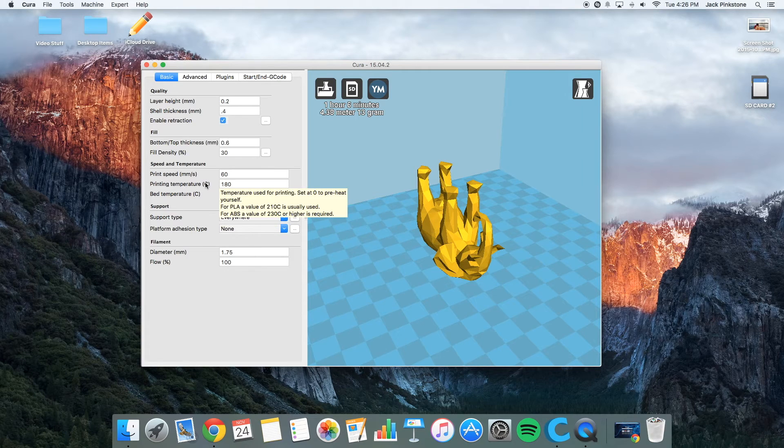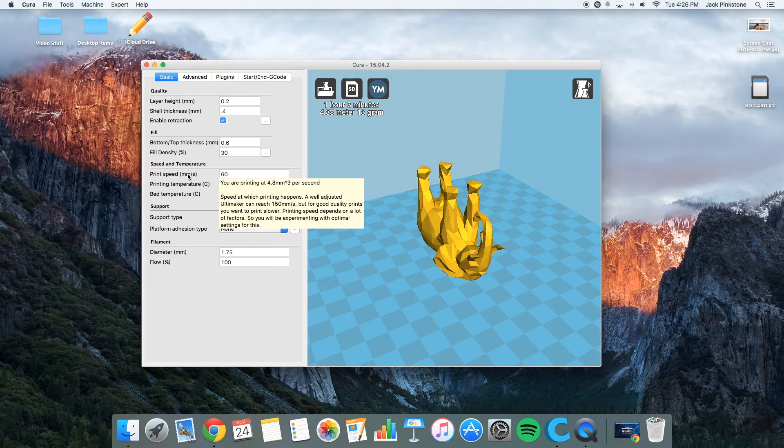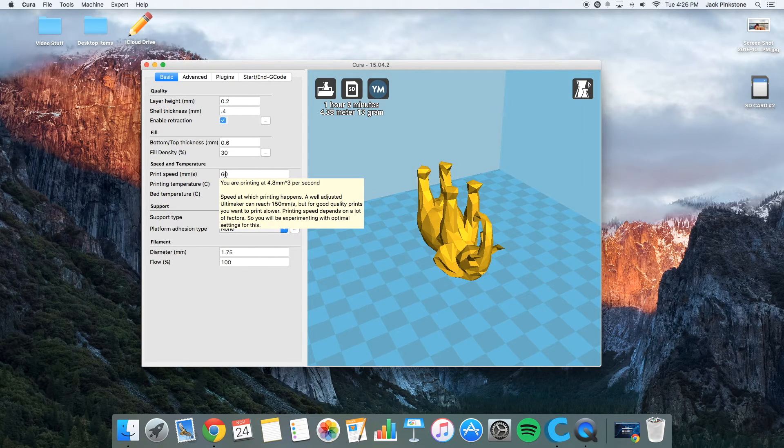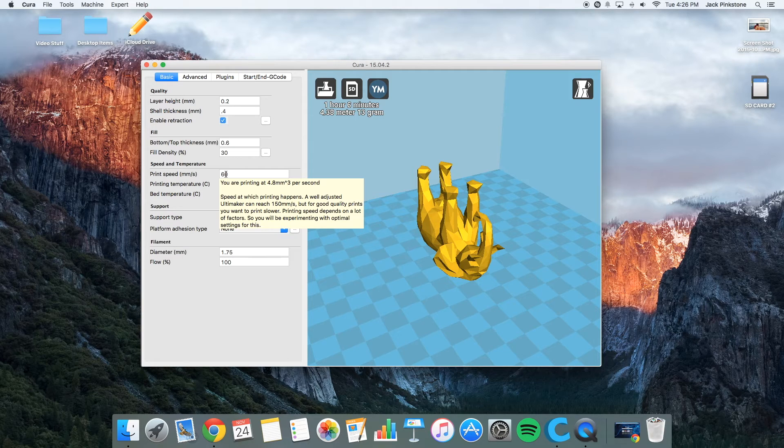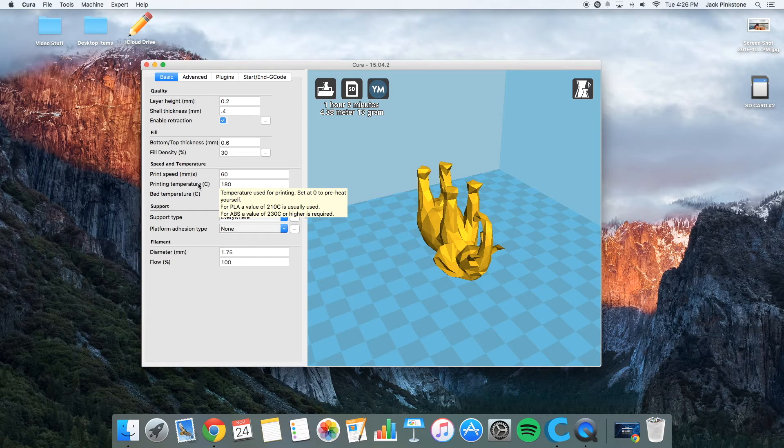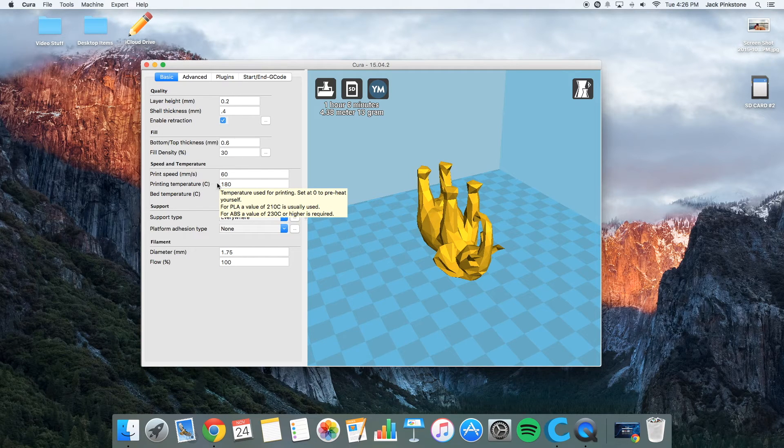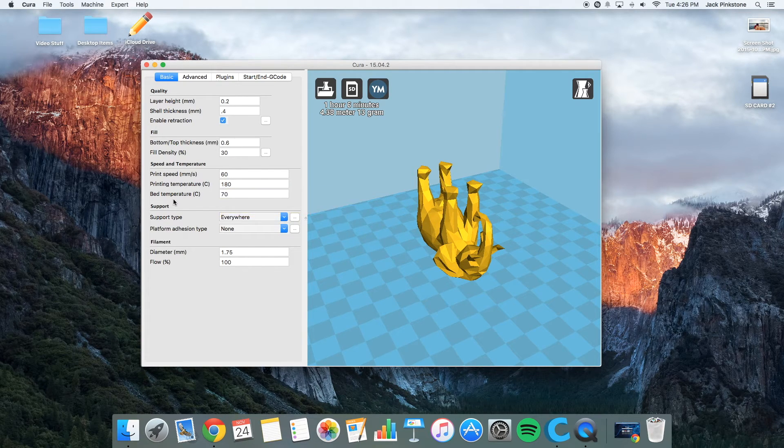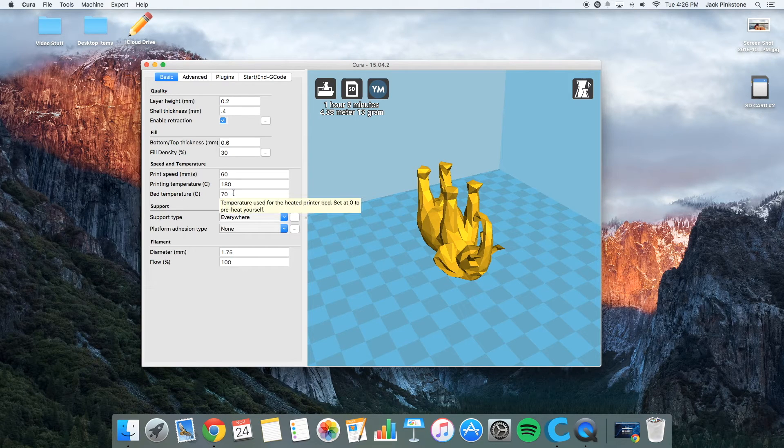So for the printing speed, I usually keep this at 60, which is actually pretty fast for my printer. Sometimes I have to turn it down when it gets too fast. The printing temperature for PLA, I keep it at 180 degrees. That works best with my E3D V6 head. The bed temperature, I keep it at 70 degrees.